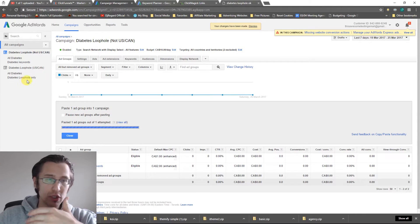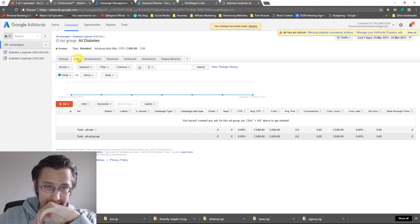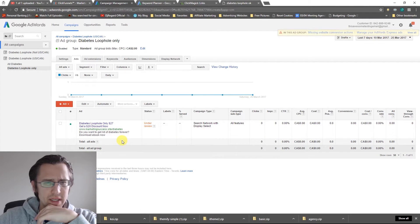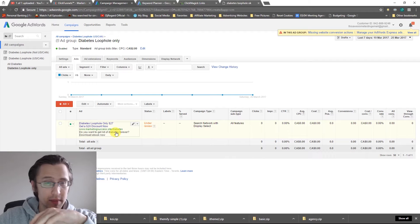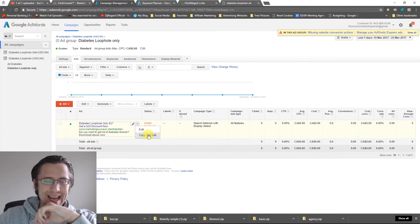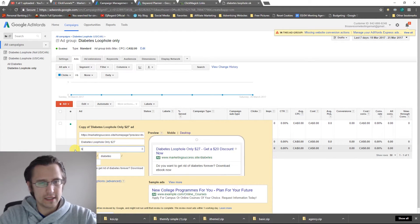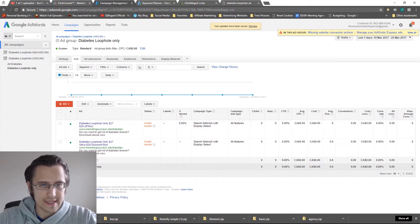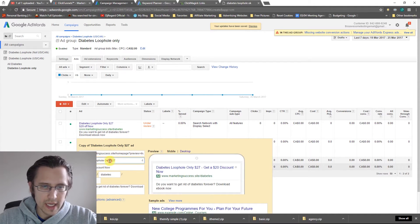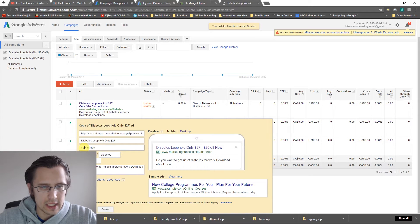Now we have two different ad groups in two different campaigns so we can see which keywords perform better. Next, let's create different ads for split testing. Go into the Ads section — we haven't created any ads here yet. In the 'All Diabetes' ad group, I'll click the existing ad, select Copy and Edit, then change something like the offer to '$20 off now' and click Save. Now we have two different ads.